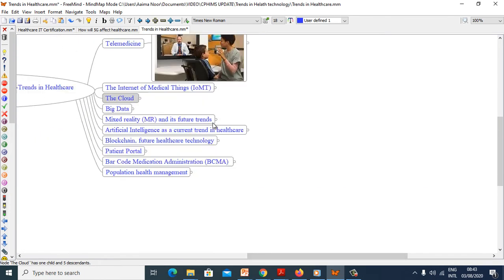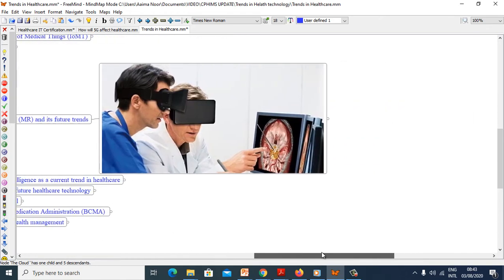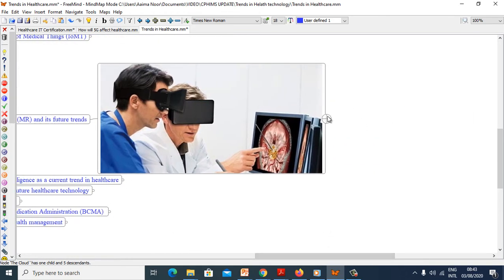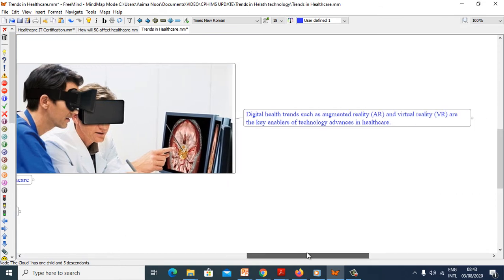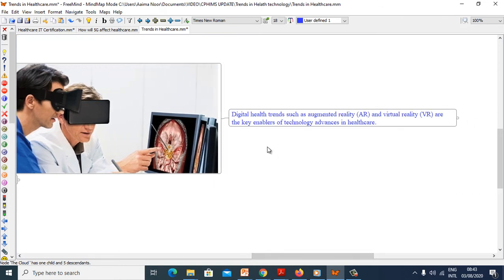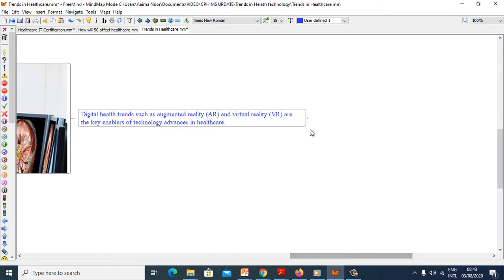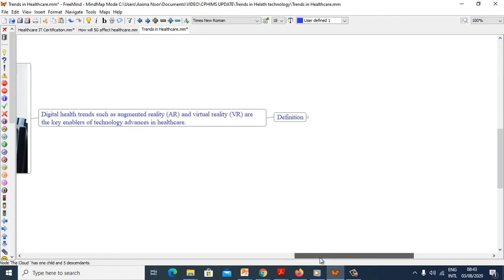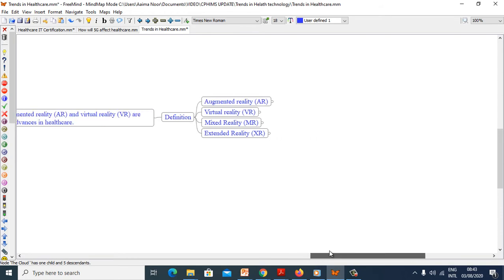Now we will see mixed reality and its future trends. Digital health trends such as augmented reality and virtual reality are key enablers of technology advancing healthcare. We will see definitions of AR and VR. First, what is augmented reality, AR?